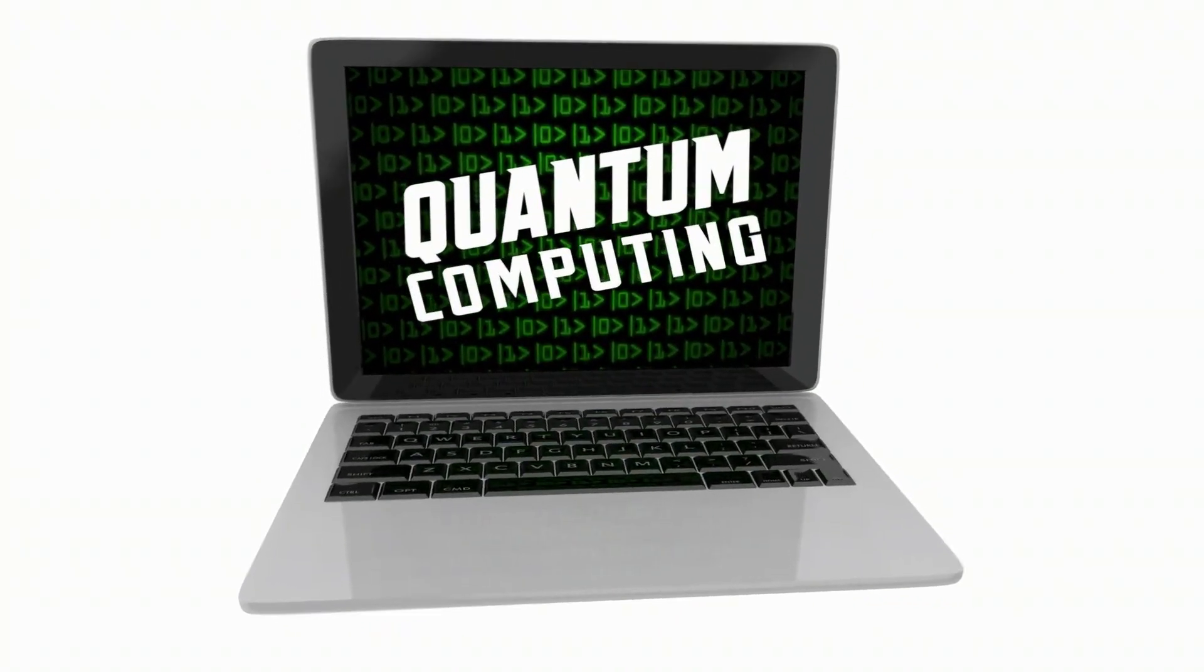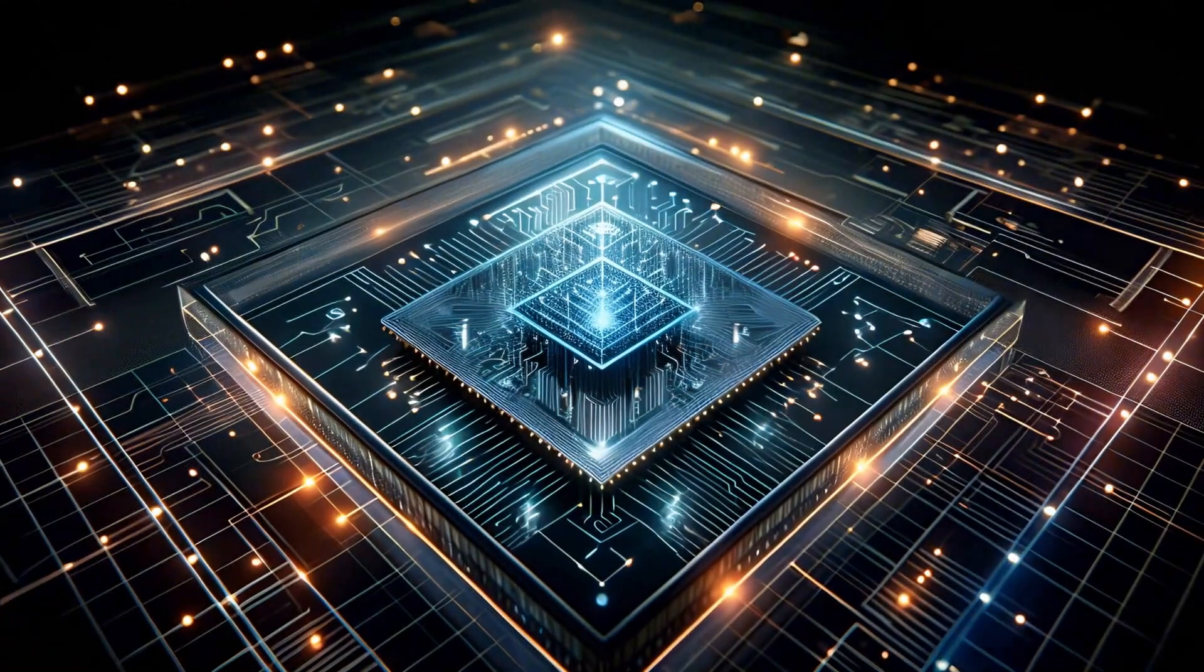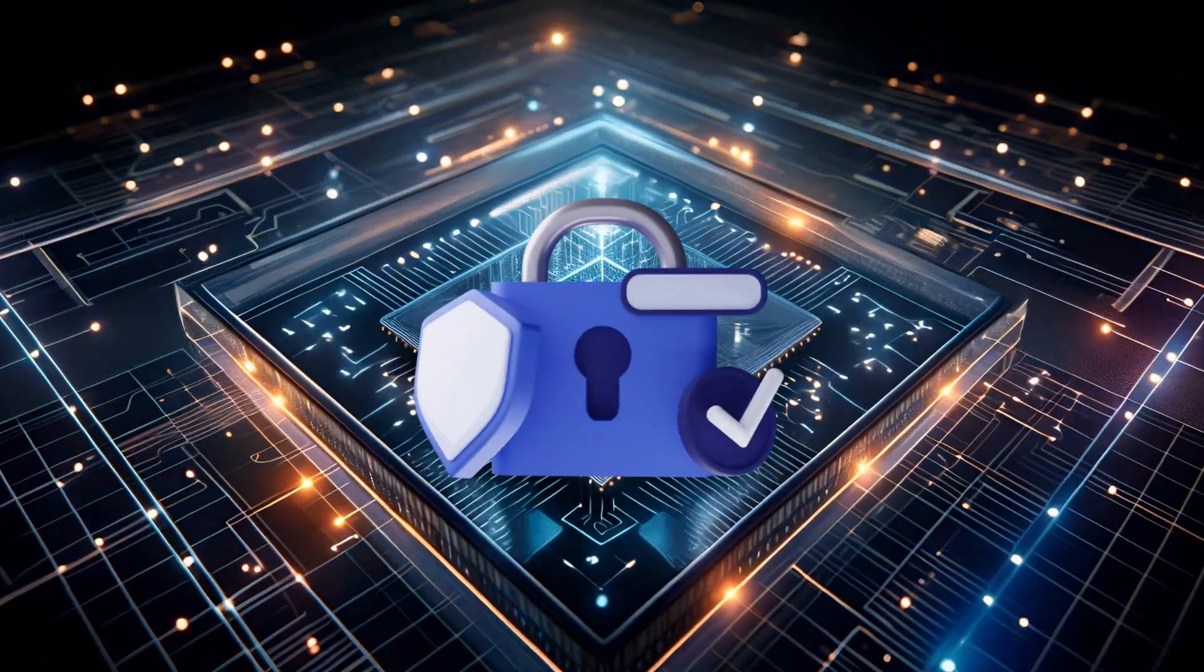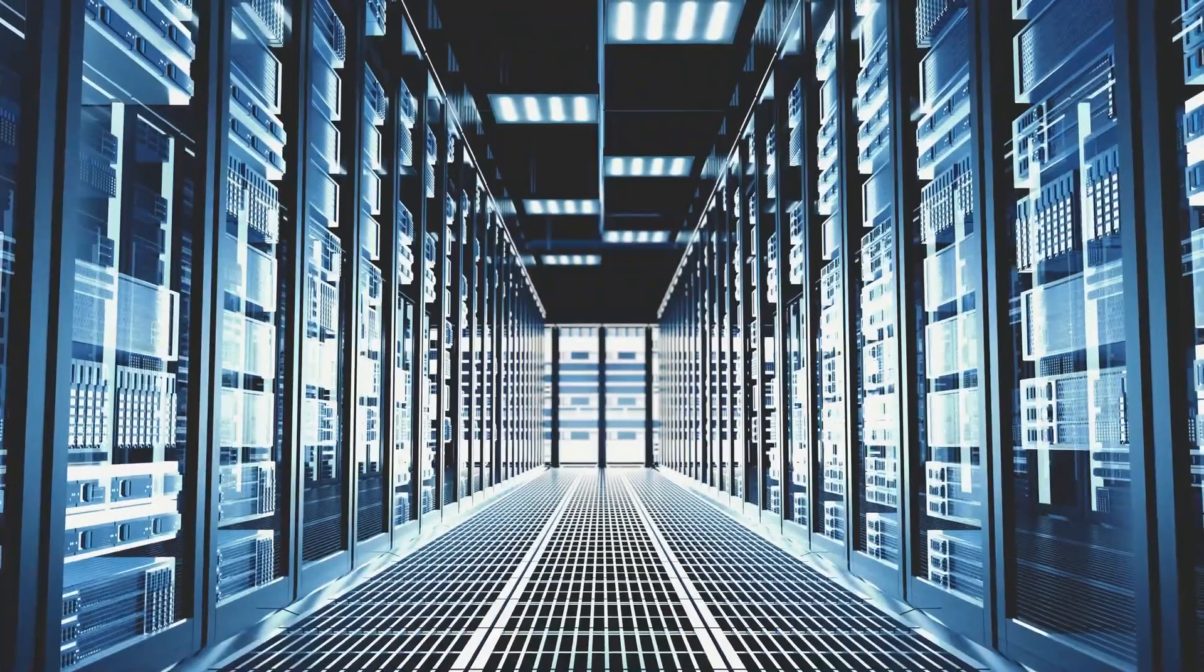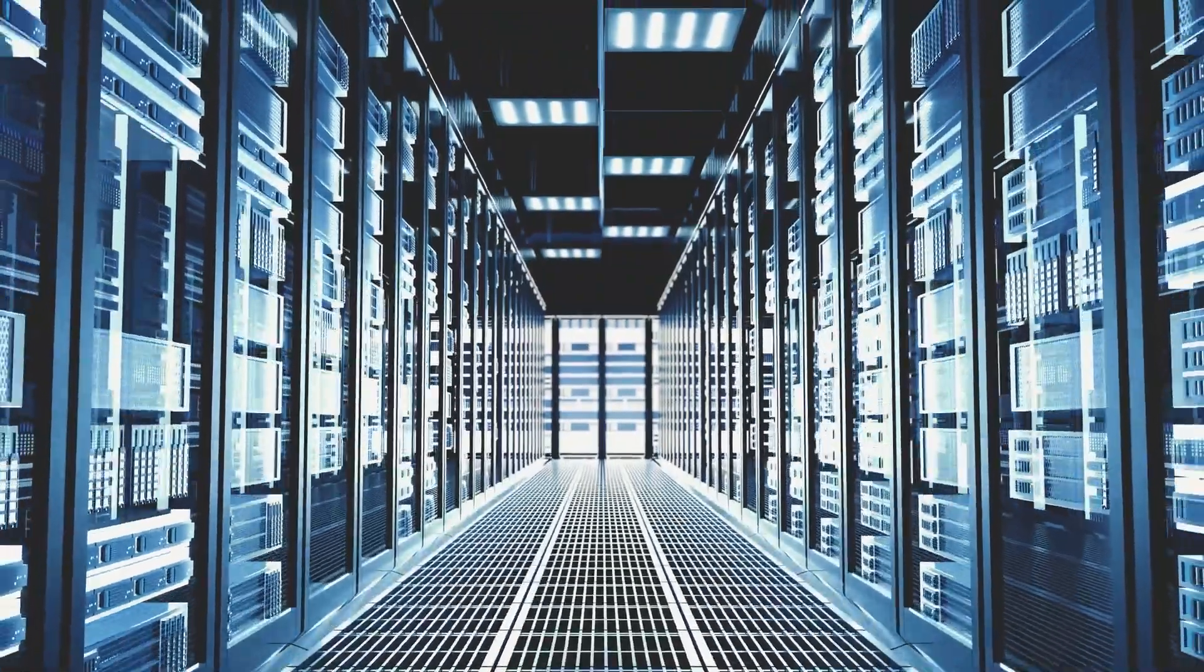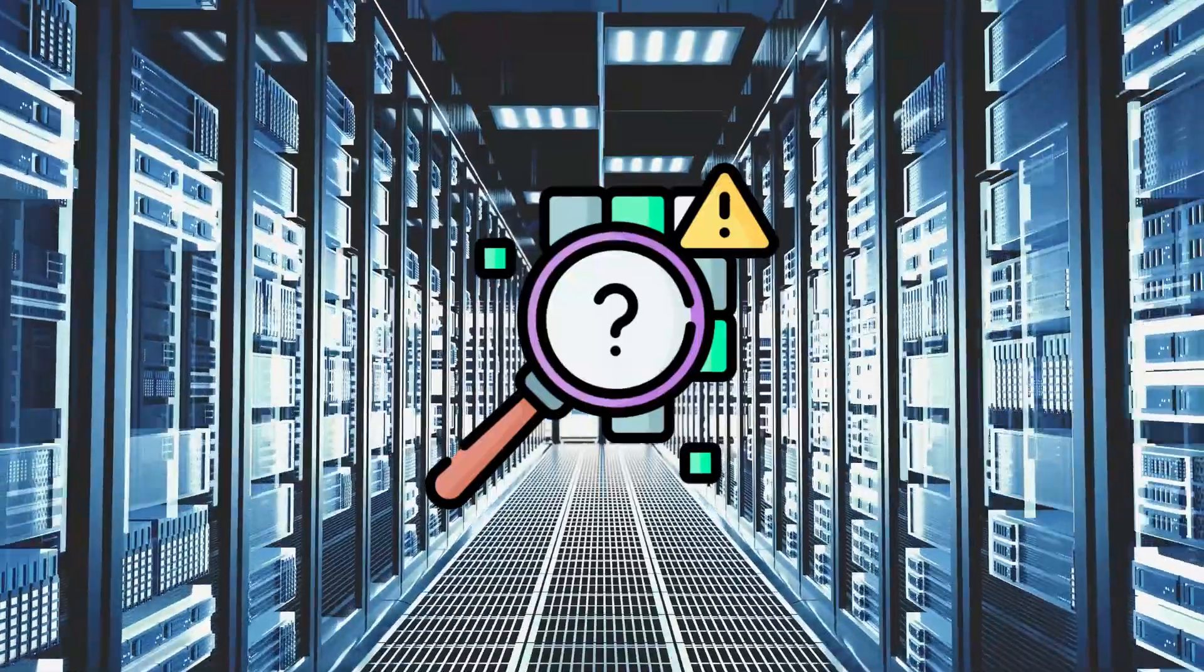Quantum computing. The future of unbreakable security and solving the world's toughest problems.